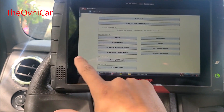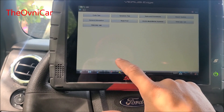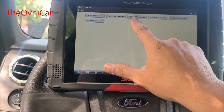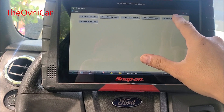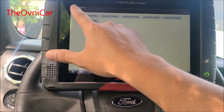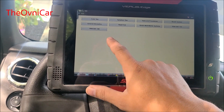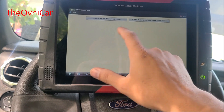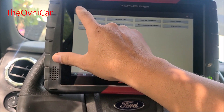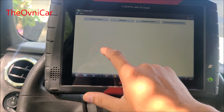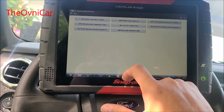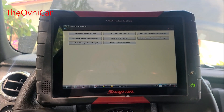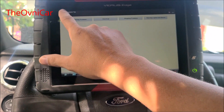Vamos a ver si nos puede dar el troubleshooter del anti-lock con el código U0-121. No nos lo está dando aquí. Entonces vamos a agarrar el diagrama de esta red de comunicación, especialmente del freno antibloqueo, ya que es el único que no se está comunicando.